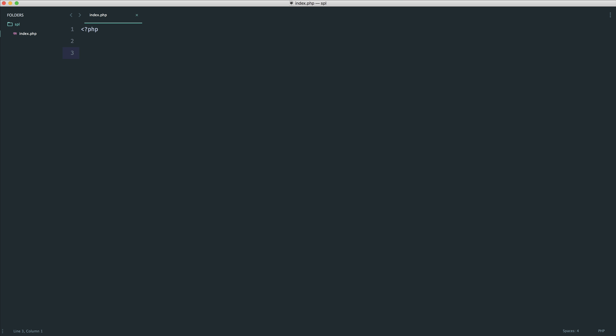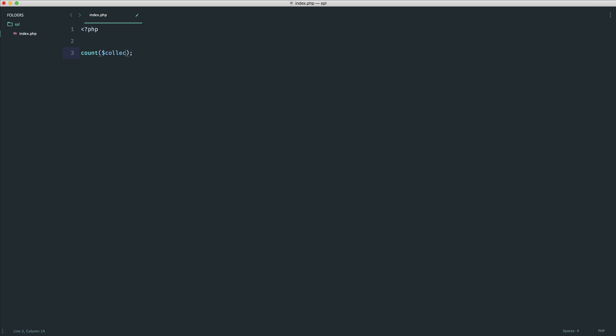And if you've used a framework like Laravel you'll know that Laravel uses a collection to store things perhaps that come back from the database and in fact within Laravel you can actually use count on some kind of collection. So how do we actually do this?